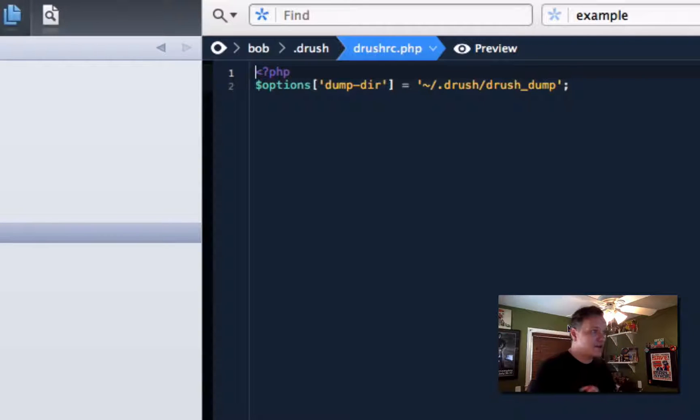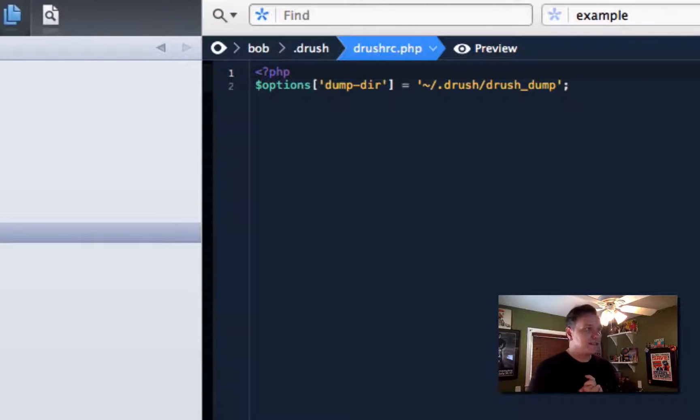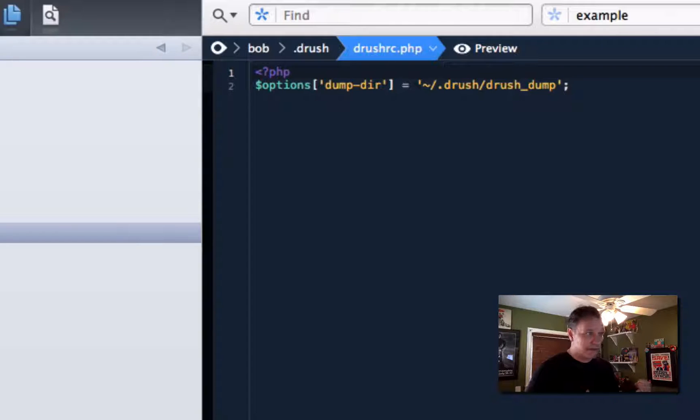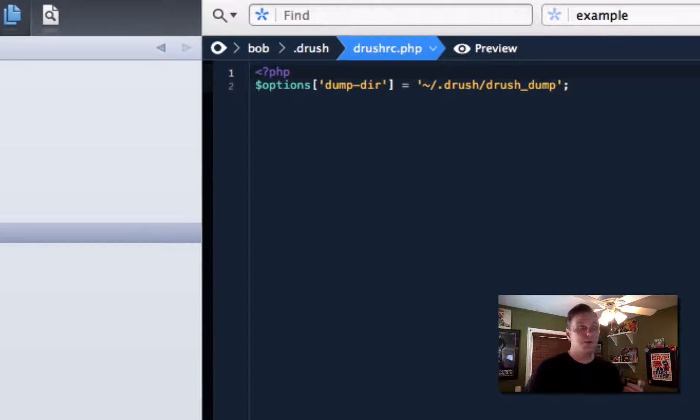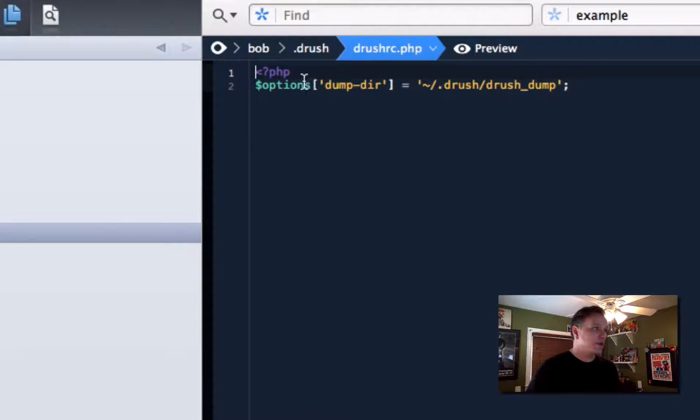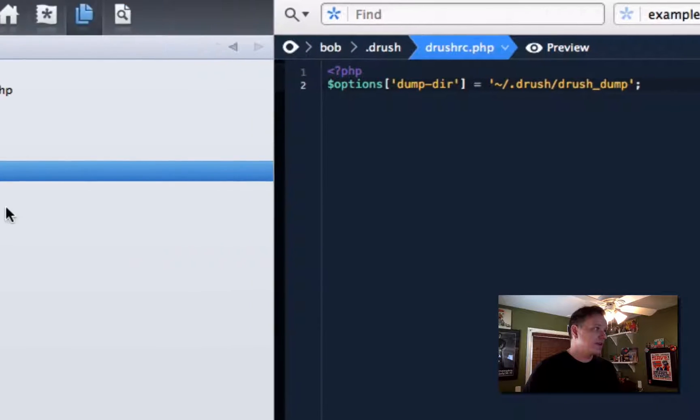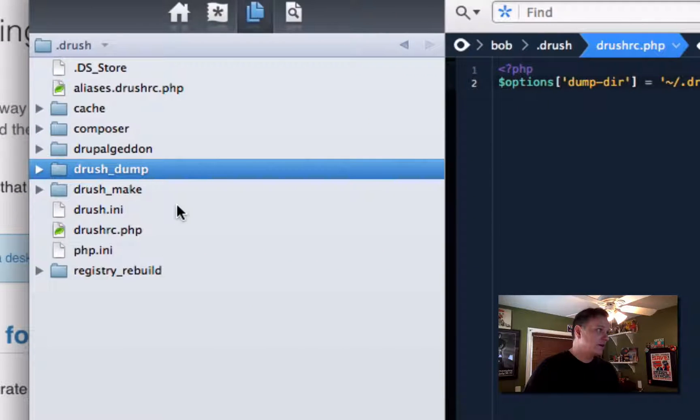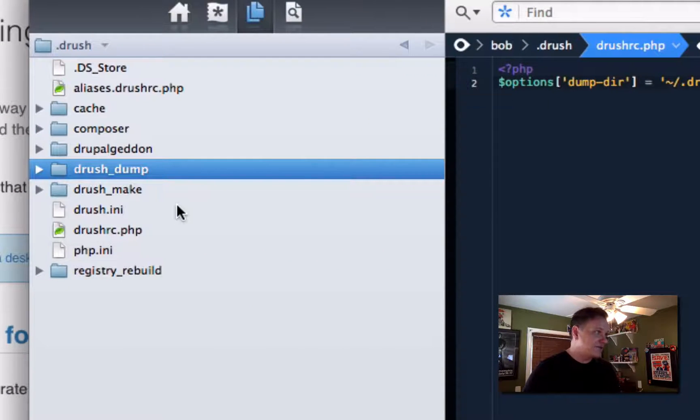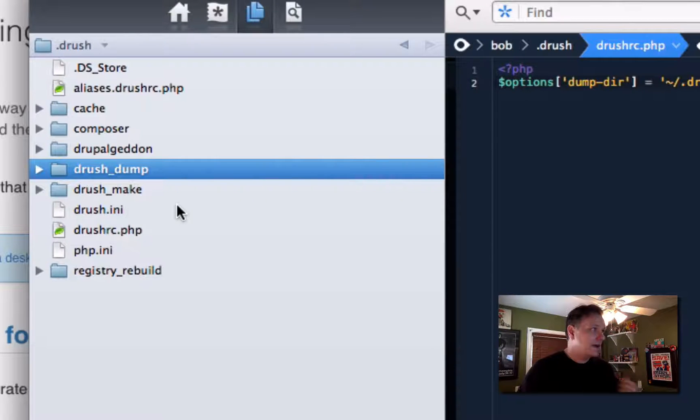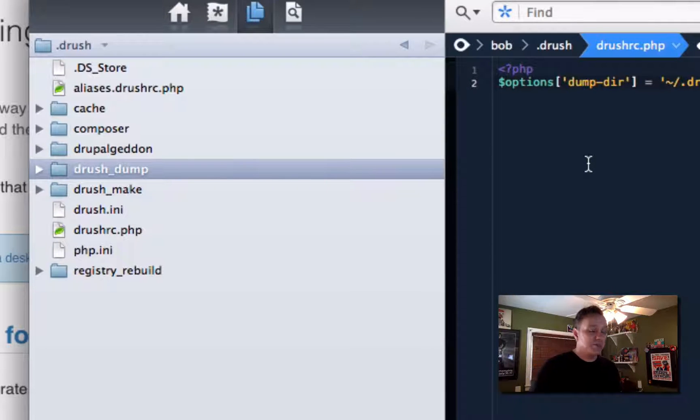You're going to want to declare a dump directory. And what this is, is this is where Drush is going to dump temporary files during your SQL syncing. So you're going to want to define where your dump directory is, and you're going to want to create that directory. I have mine in my .drush directory just to keep everything together.